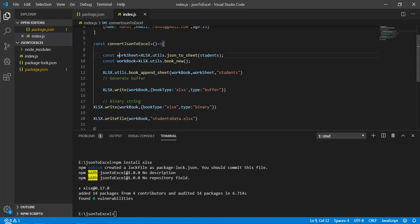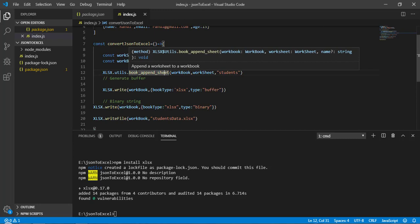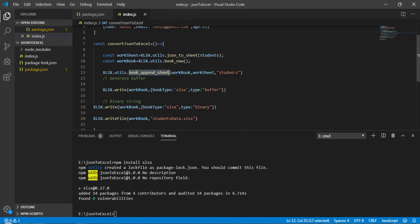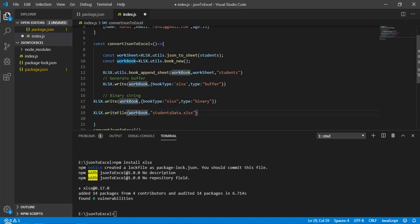To recap: first we created the worksheet, then created a fresh workbook, then appended our sheet to the workbook with the name 'students'. After that we generated a buffer — which helps with large amounts of data — then converted to a binary string, and finally wrote it to the file. Now let's save and run: node index.js.